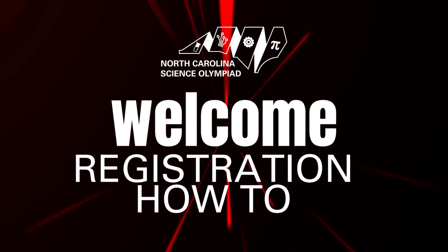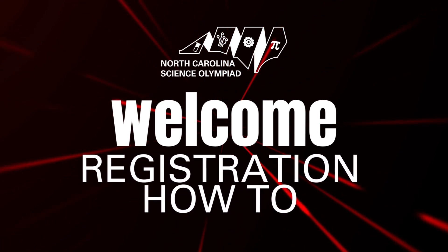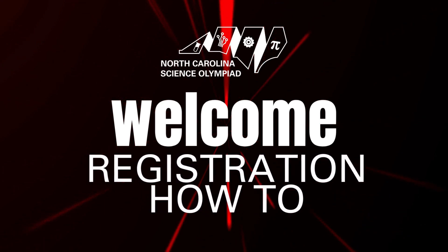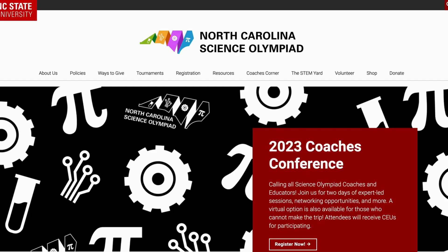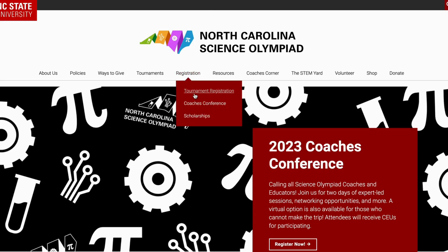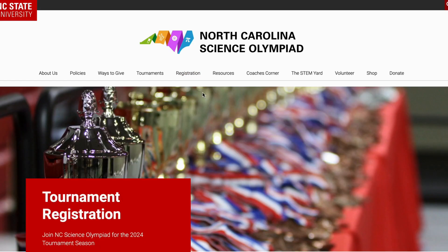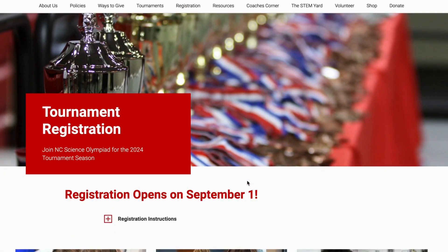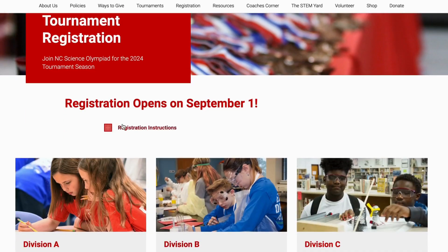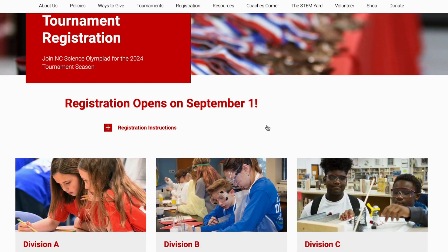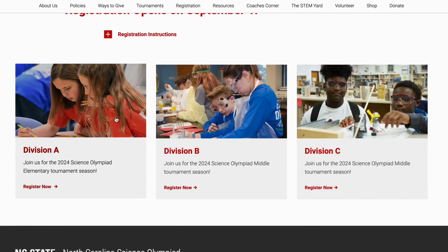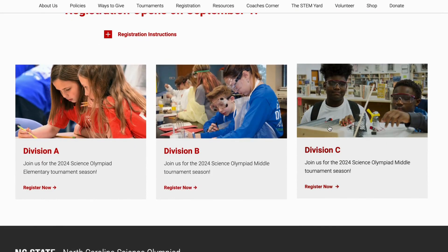Hey everyone, this video will walk you through the steps of getting your team registered for the upcoming season. First, visit our website, head down to the registration tab, and click on tournament registration. If you scroll down, you will see some written instructions that will walk you through registration if needed.